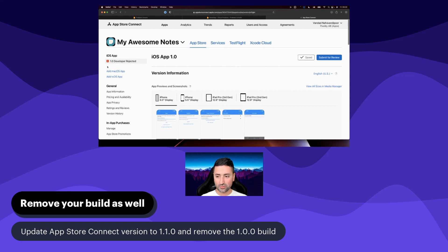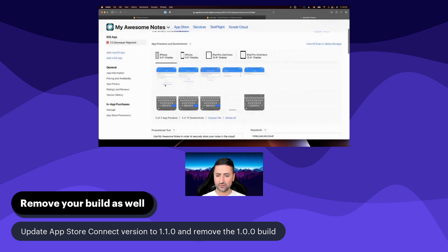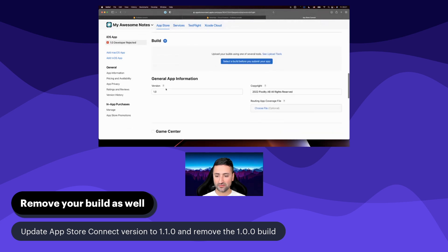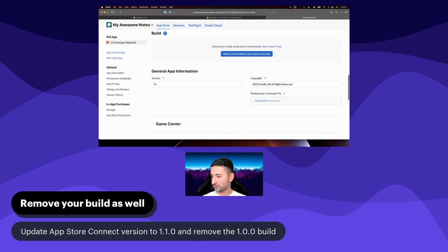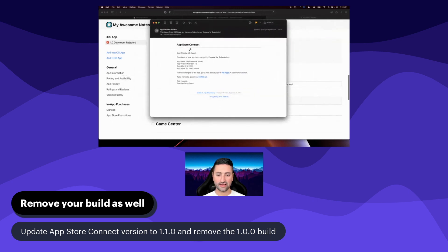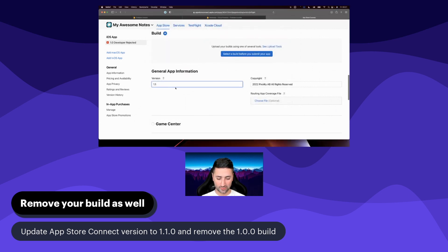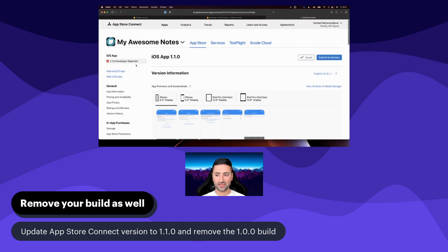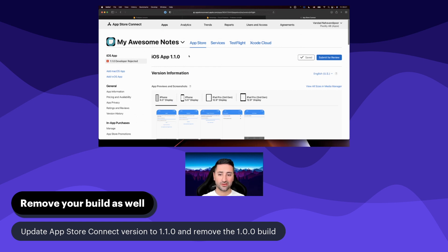We're going to update this 1.0 version to 1.1. I also saw that I got an email from Apple saying it's now prepared for submission, meaning it's not 'developer rejected' anymore. Let's just bump this version to 1.1.0 and save it. It depends on your taste — if you want to resubmit 1.0 you're welcome to, but if you change something in your code it's usual to update the minor version.